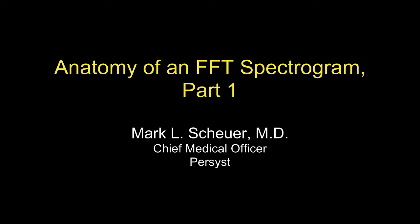This is Dr. Mark Scheuer, Chief Medical Officer at Persist. In this video, I'll be dissecting an FFT spectrogram to demonstrate how it's created and what it shows.